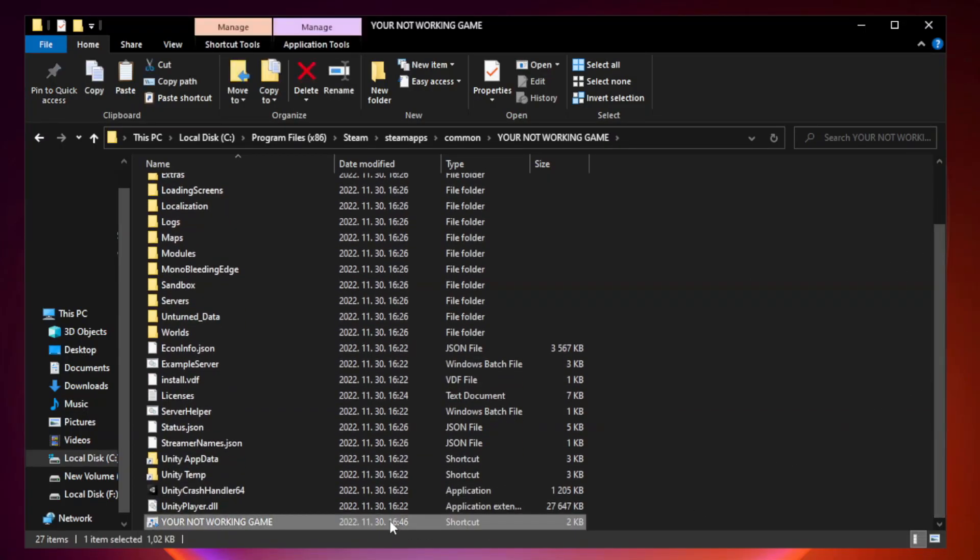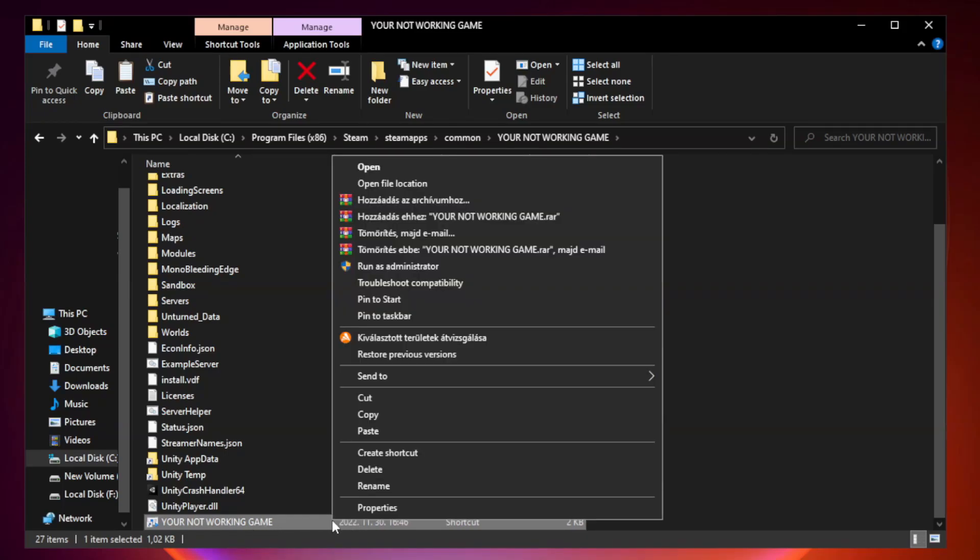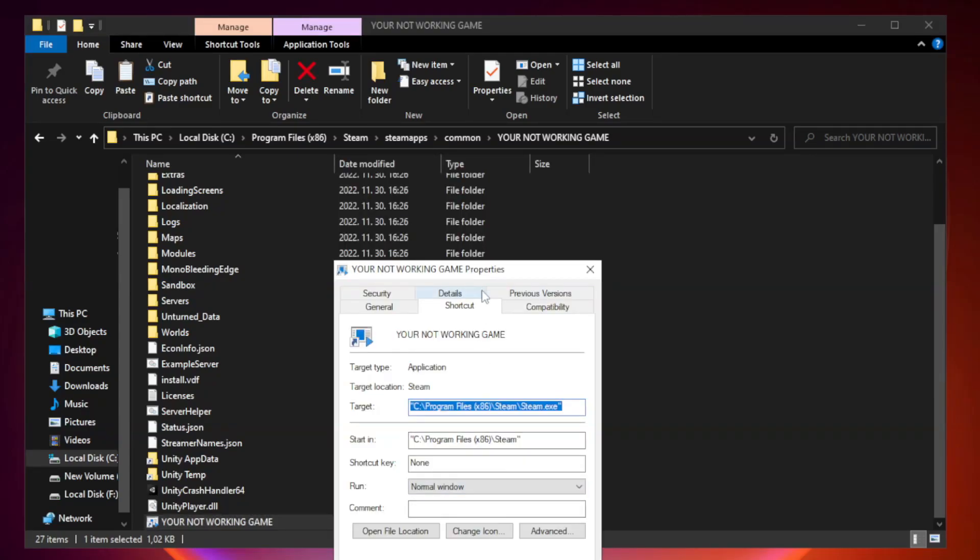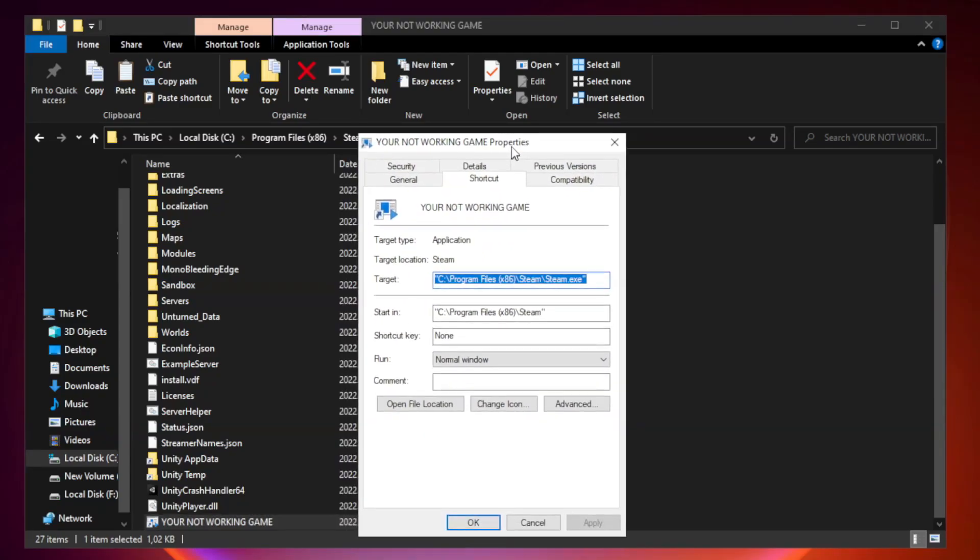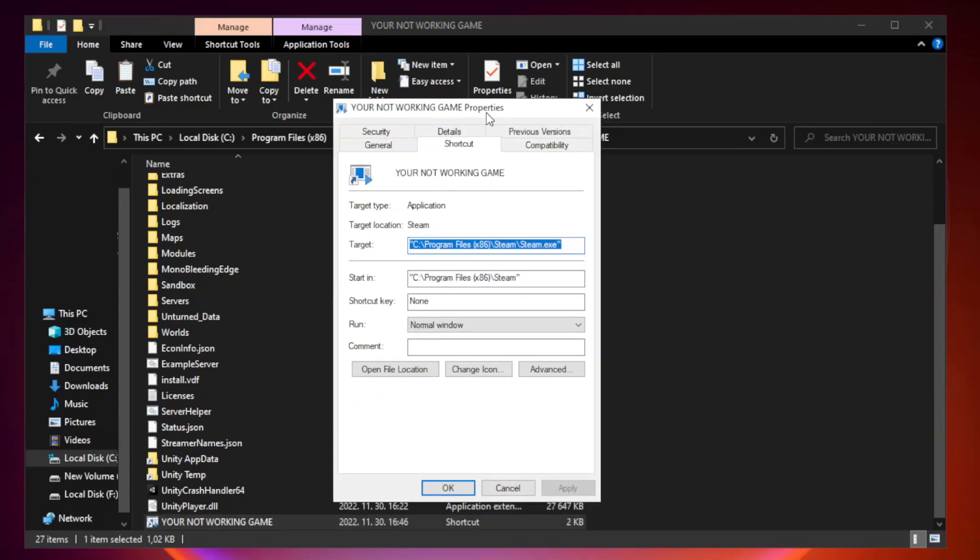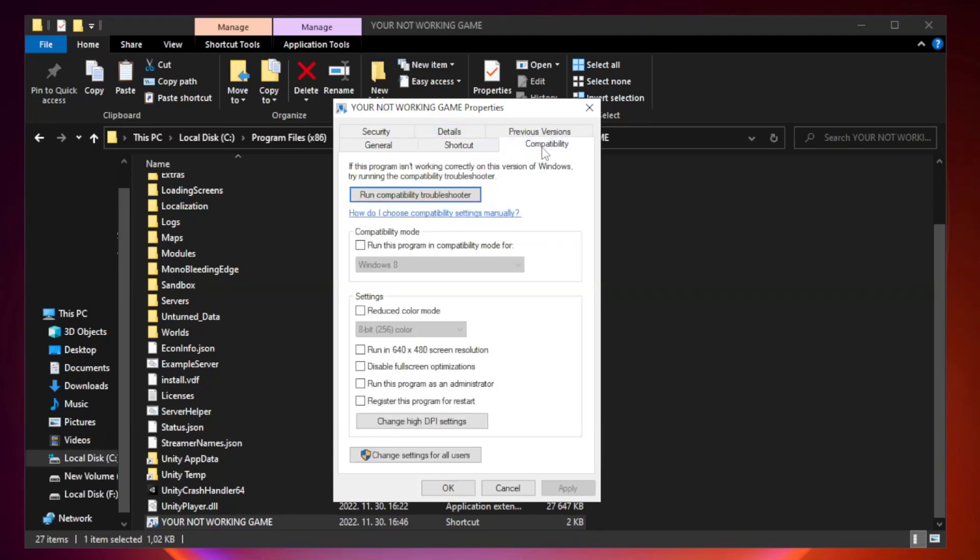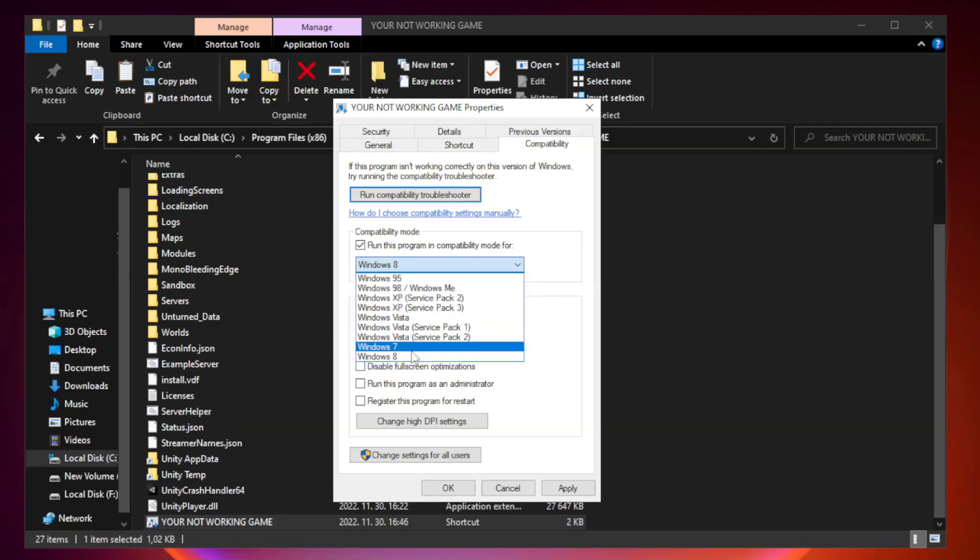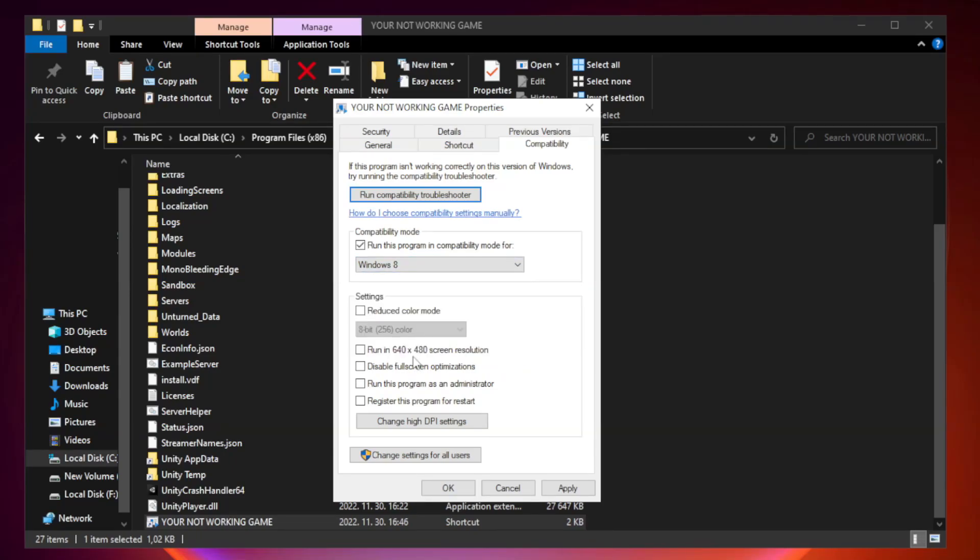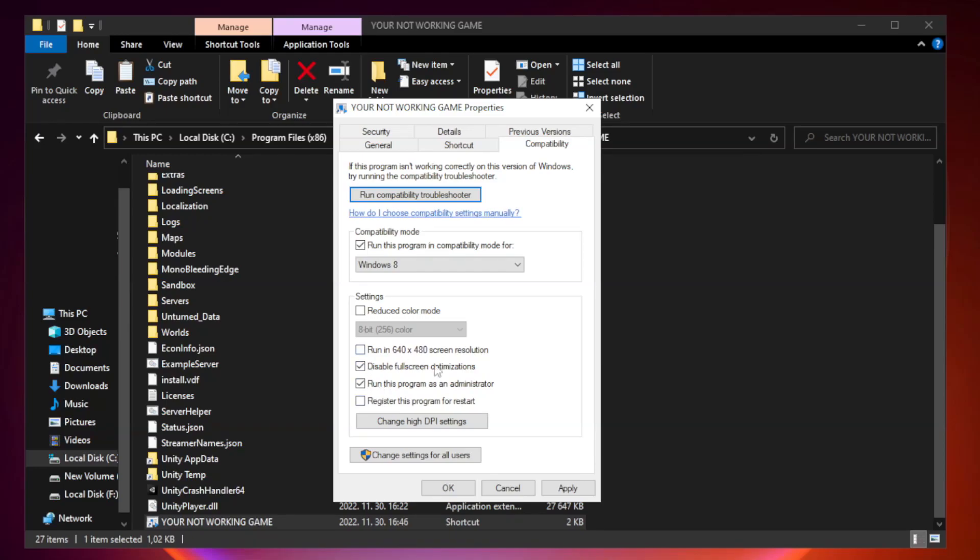Click browse. Right click your not working game application and click properties. Check run this program in compatibility mode. Try Windows 7 and Windows 8. Check disable fullscreen optimizations. Check run this program as an administrator. Apply and OK.